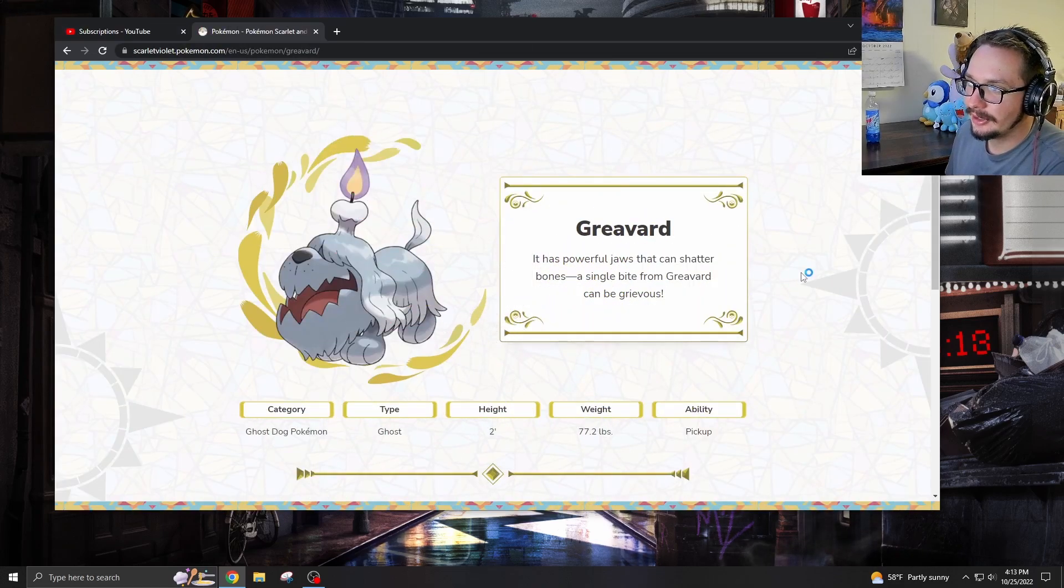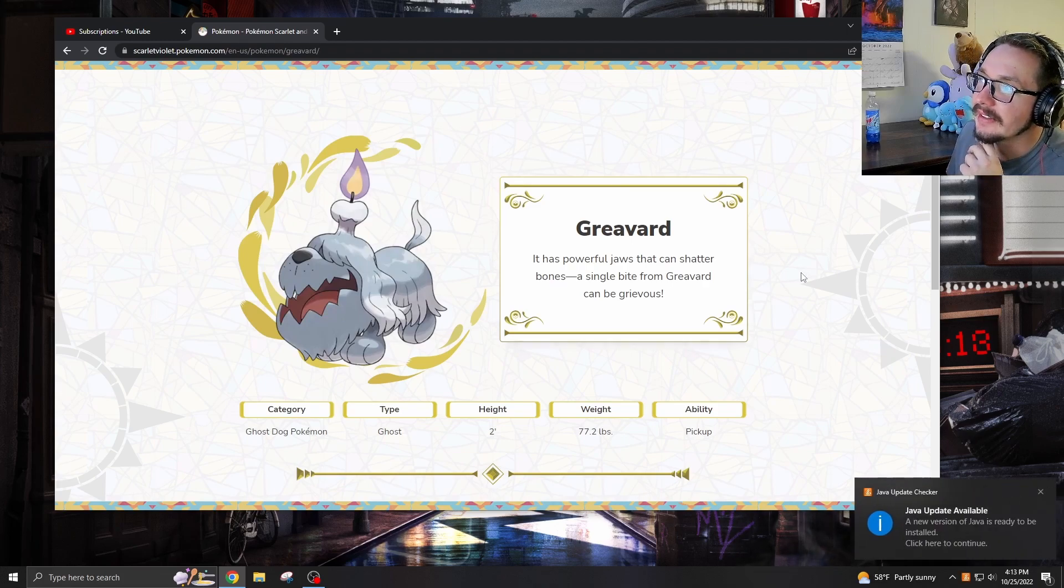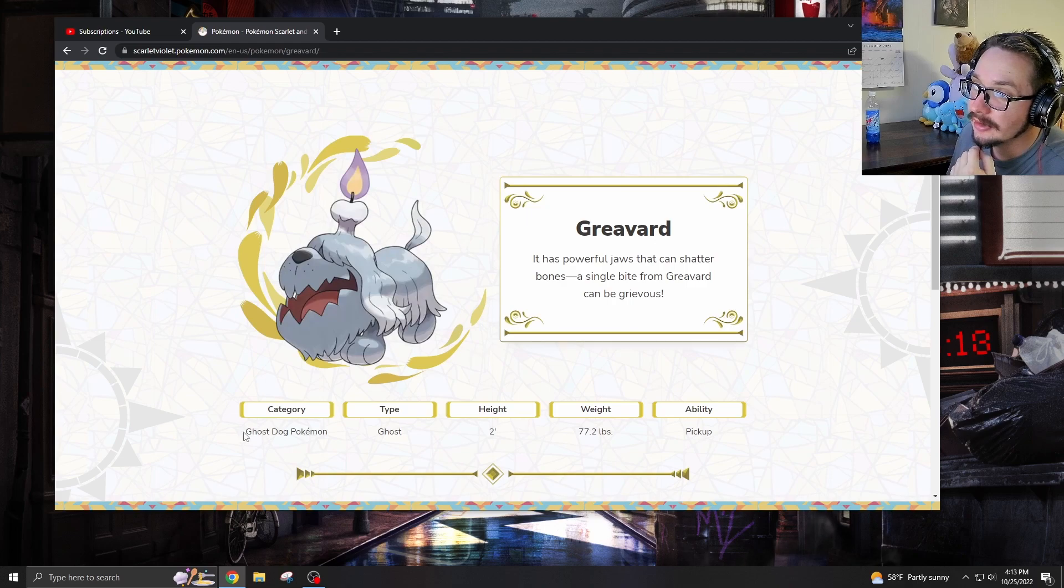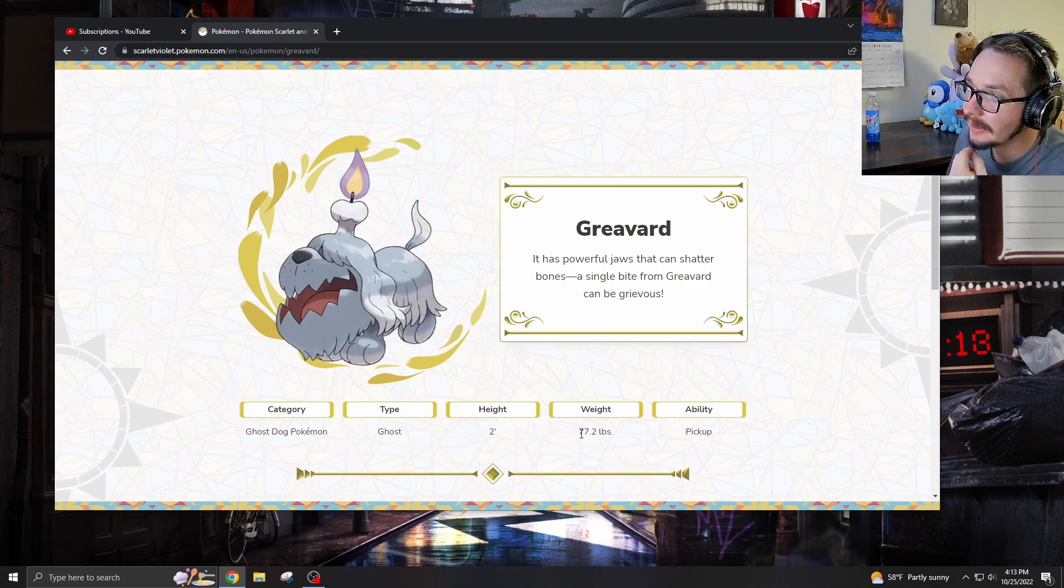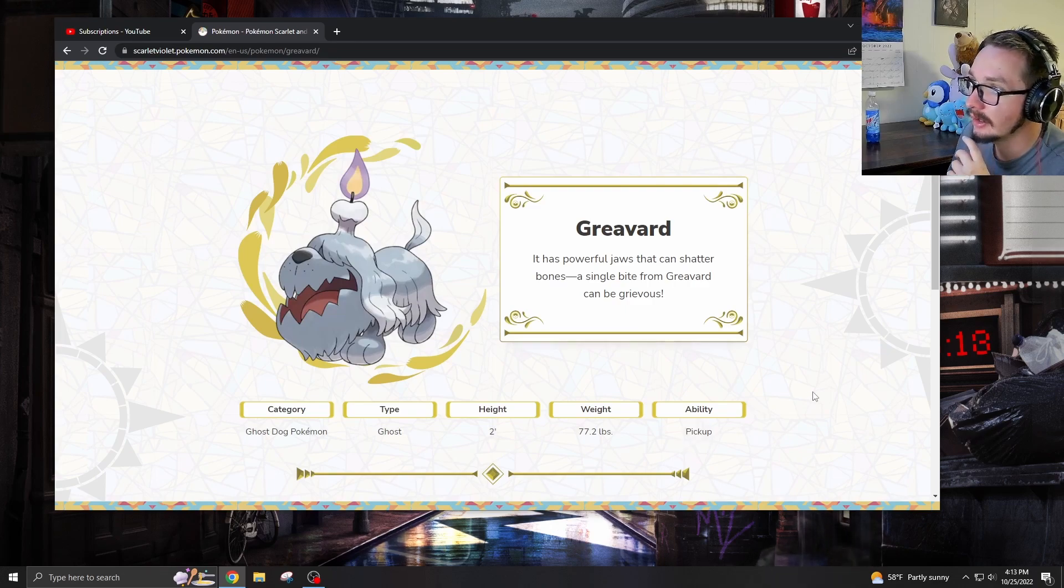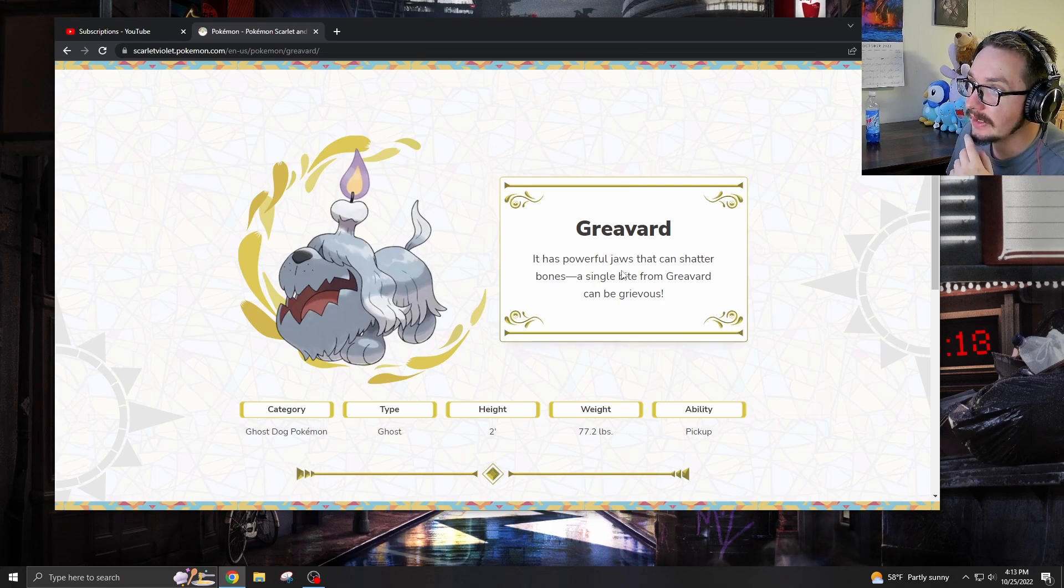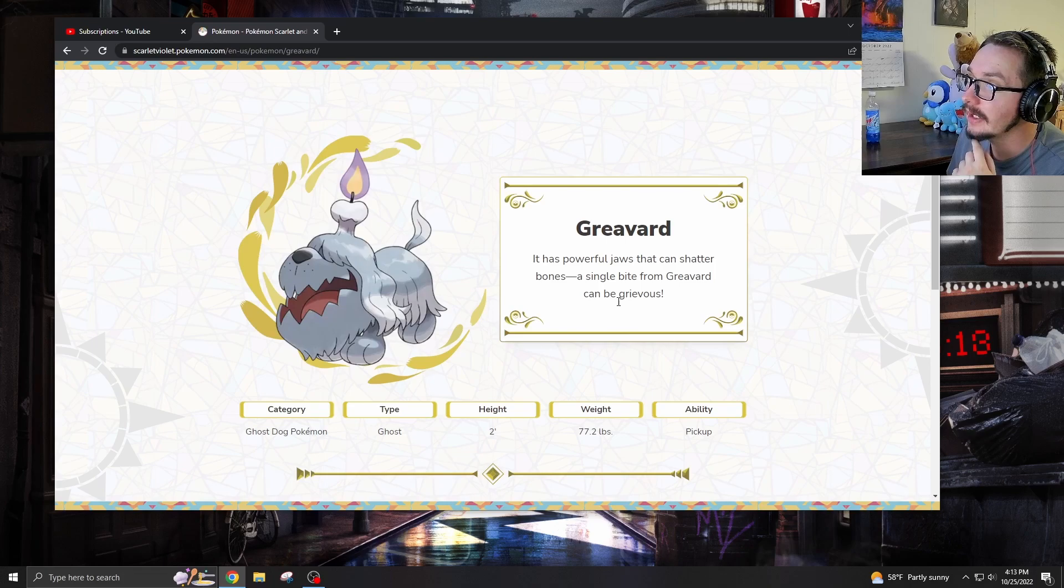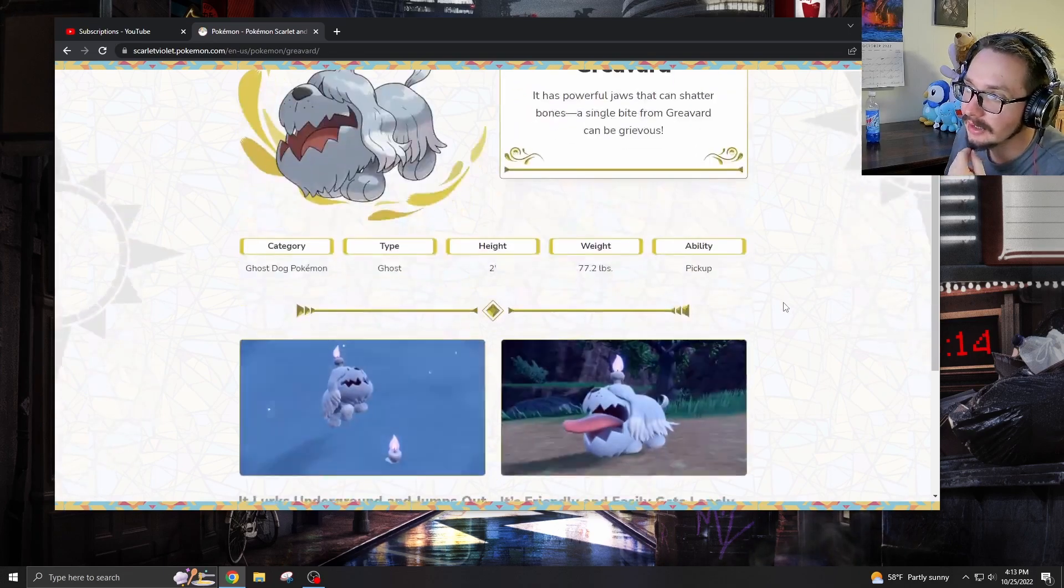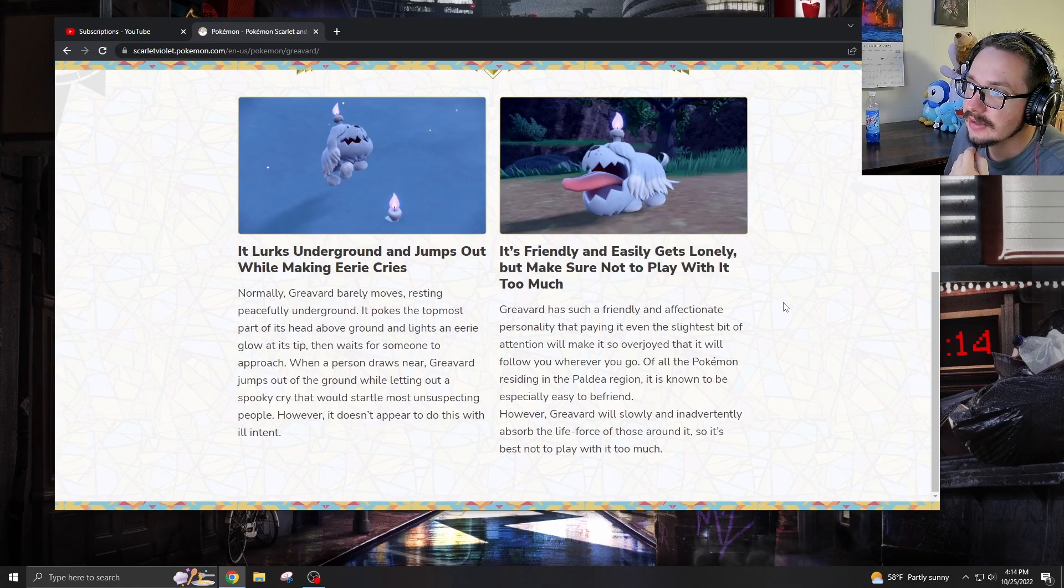Alright, so you already know we're here in the Pokemon website where we got Greavard, the ghost dog Pokemon. Ghost-type, two feet tall, 77 pounds. That's a heavy-ass dog with the pickup ability, which isn't anything too fancy. But Greavard, it has powerful jaws that can shatter bones. A single bite from Greavard can be grievous. Wow, I see what they did there. Let's see, what can we learn about you?